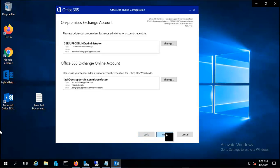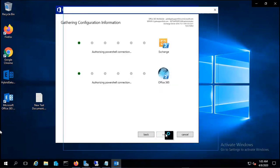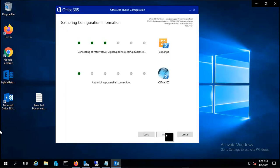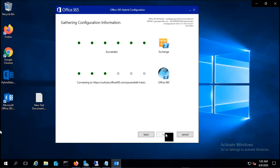Now you can see the on-premises Exchange account and Office 365. I just gave the online account credentials and it has detected my on-premises account as well. If you want to change which user you want, you can do that. Let me click next.